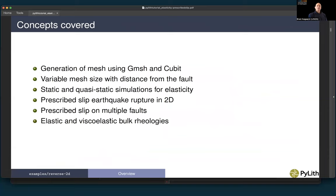The first four steps are covered in the gravity tutorial section. For this prescribed slip, the concepts we're going to cover are the generation of the mesh using gmesh and cubit. We'll have a variable mesh size that increases with distance from the fault. We'll cover both static and quasi-static simulations for elasticity, prescribed earthquake rupture, prescribed slip on multiple faults, and both elastic and viscoelastic bulk rheologies.